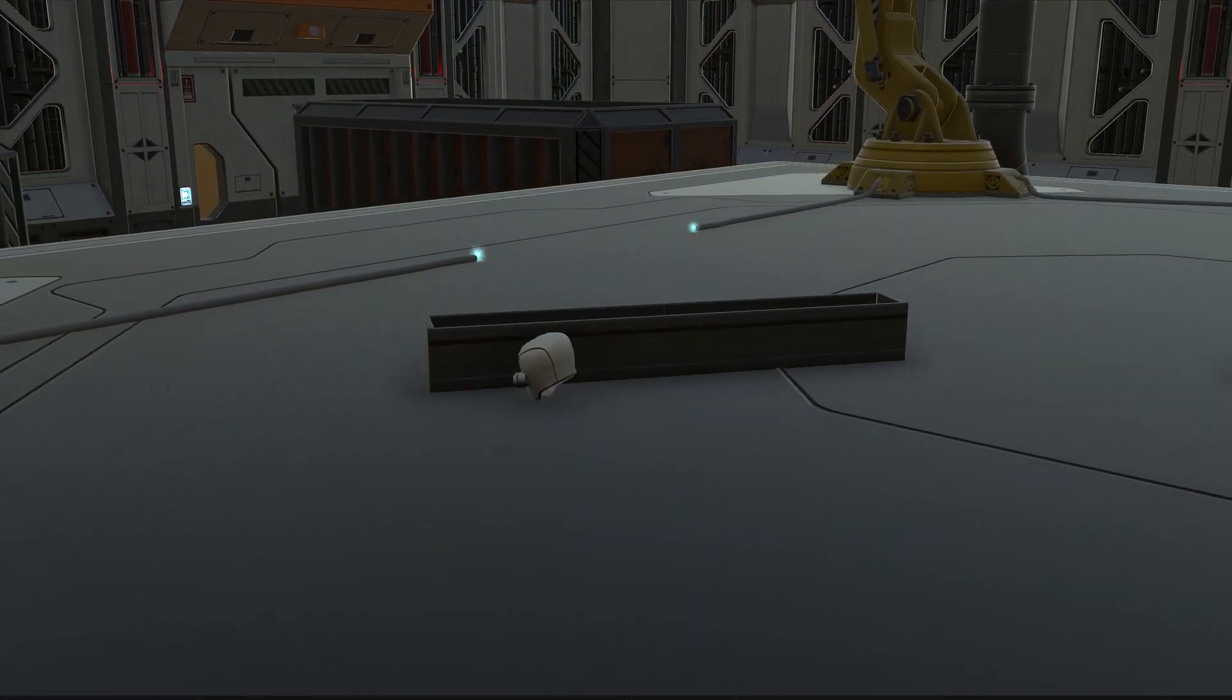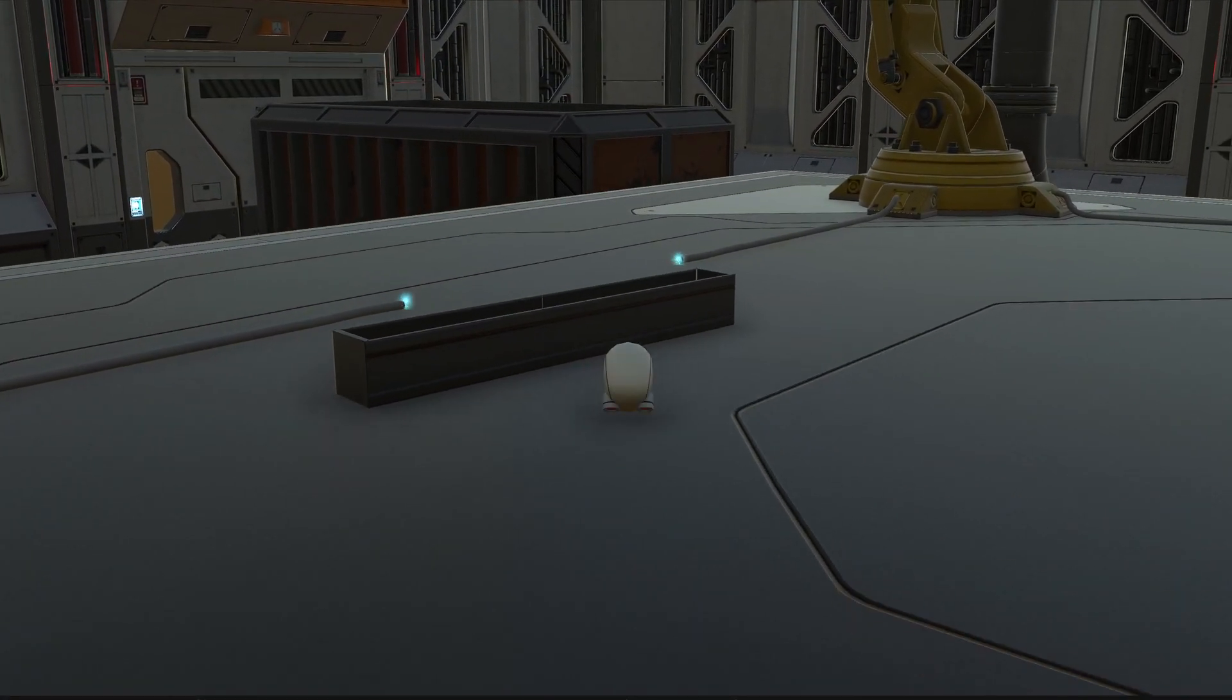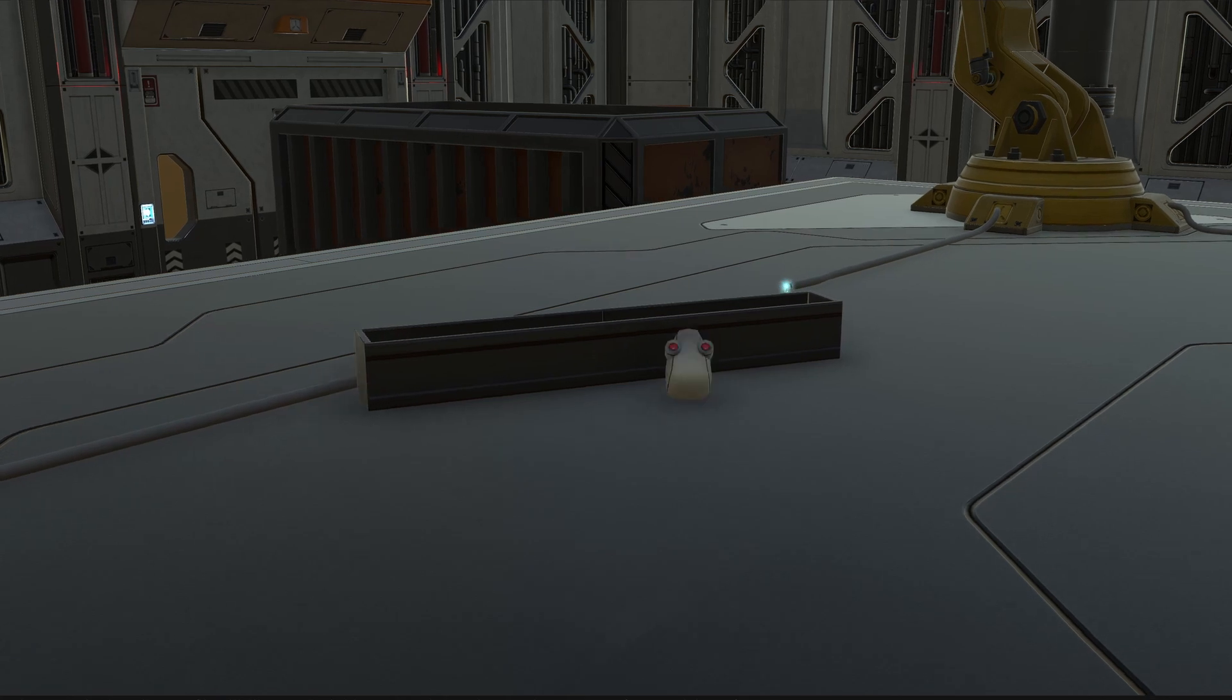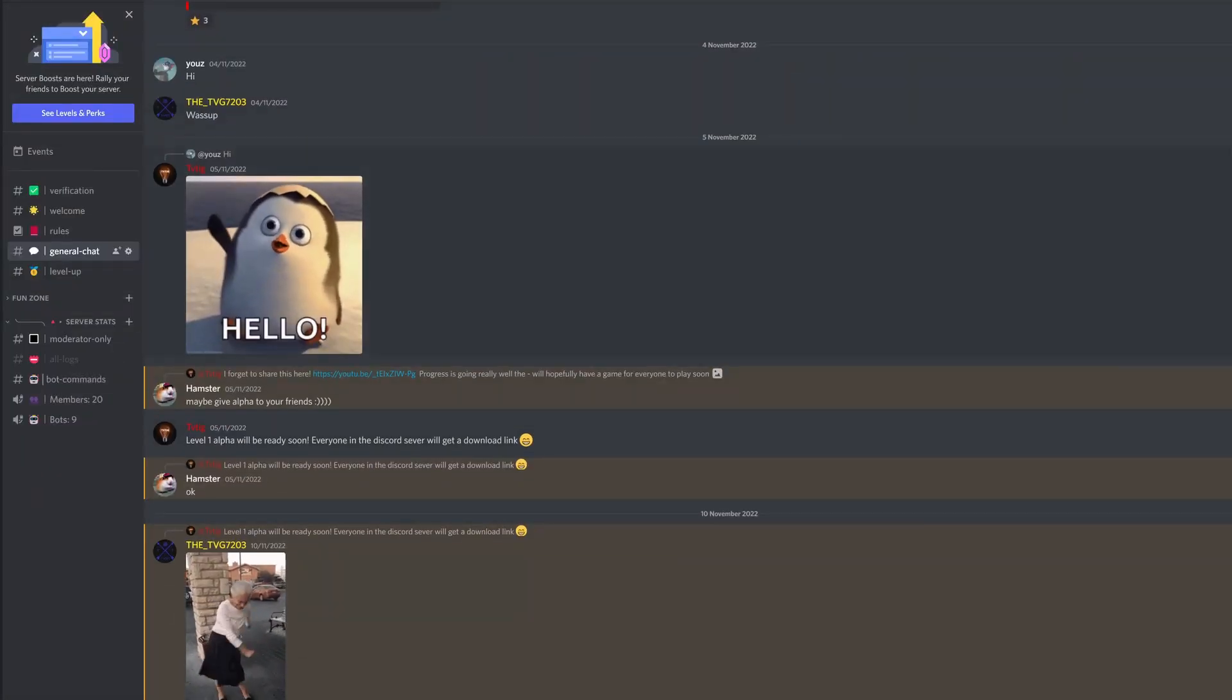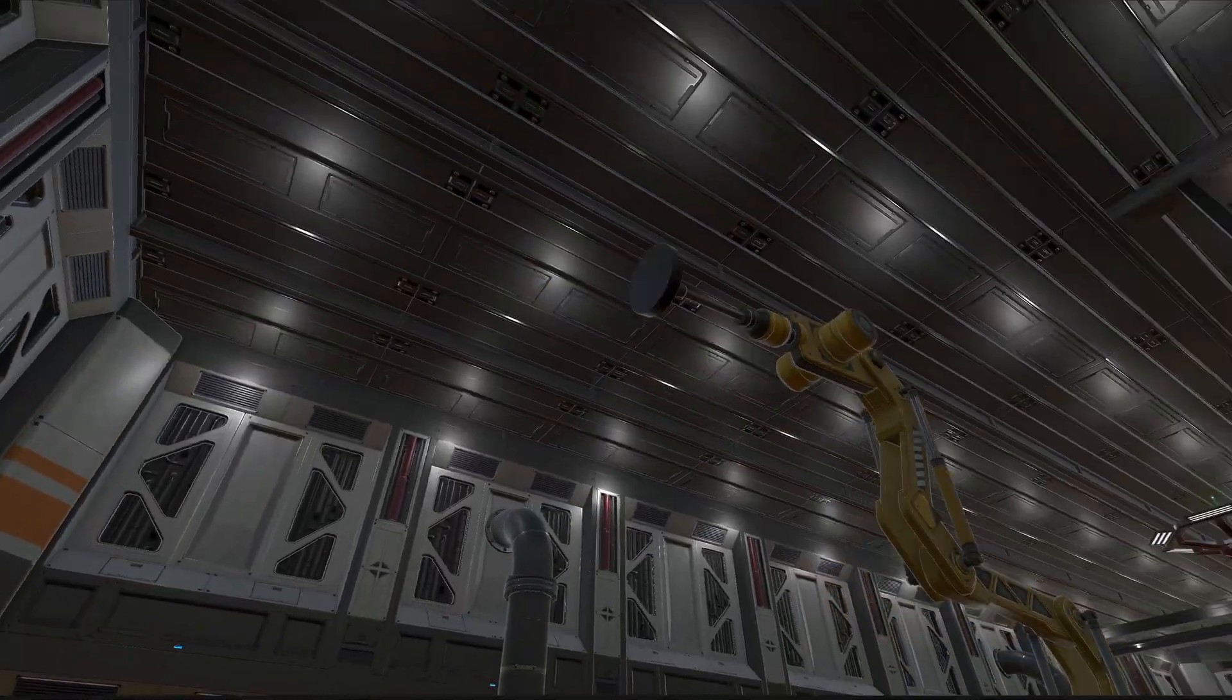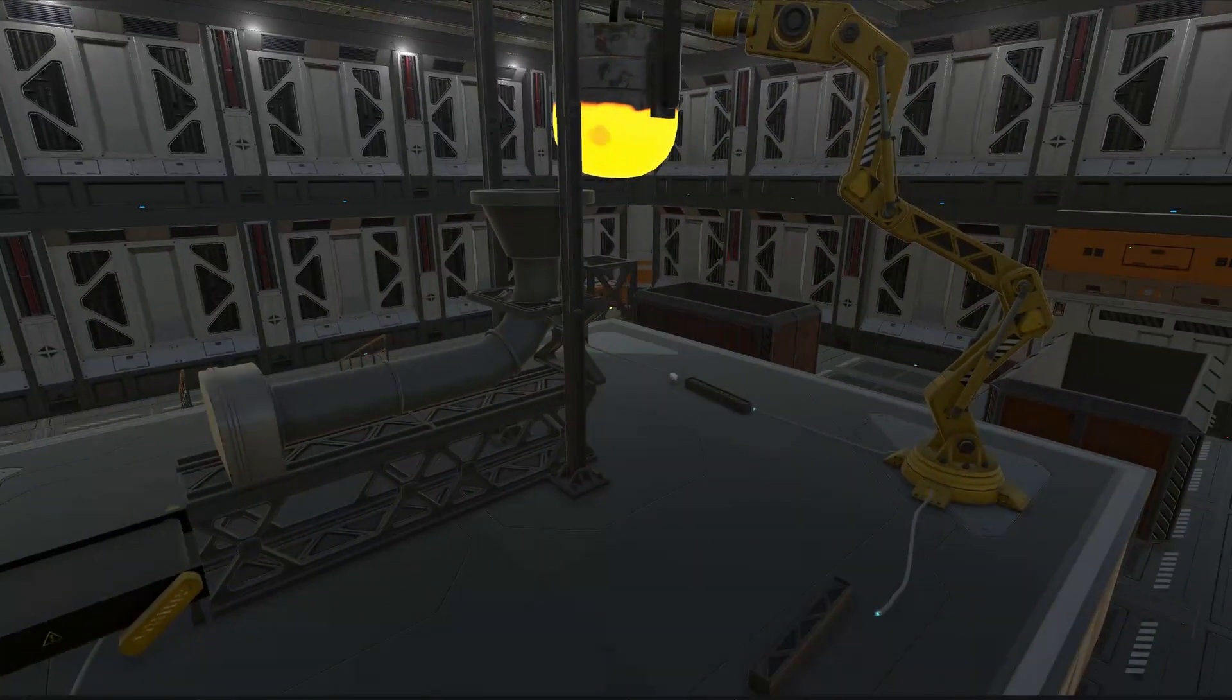I've promised those in my discord server that they'll get access to the level 1 alpha once I've completed level 1. If you want to test out the early releases you can find the discord link in the description below. I'm hoping to have the first level complete by the end of the month.